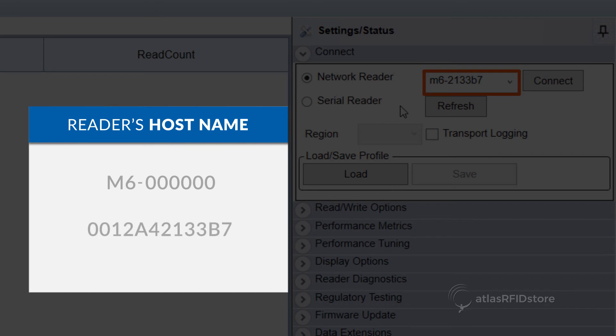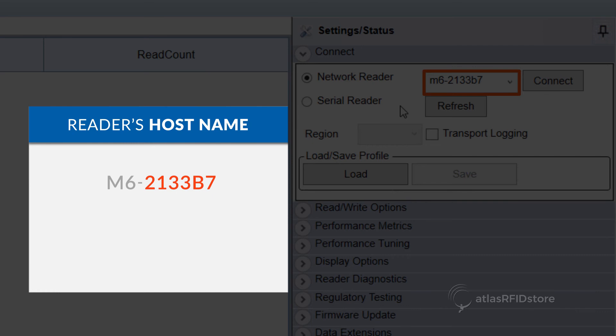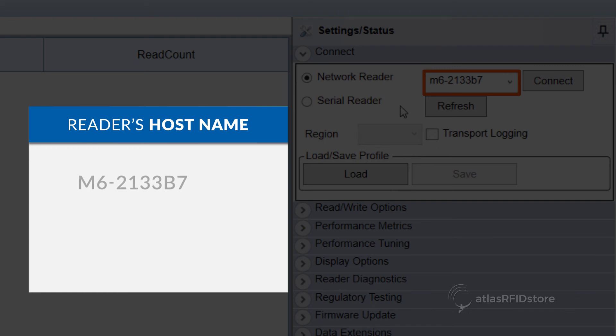For this example, the MAC address is 0012A42133B7, so the reader's hostname will be M6-2133B7. If you are connected directly to your host computer or laptop through Ethernet, then you will need to type .local at the end of the hostname.